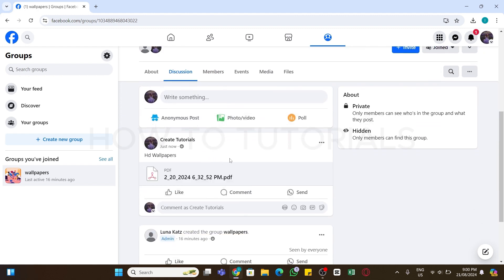If in case your PDF file is more than 100 MB, then you may compress it using any of the tools available on Google. So by following these steps you should be able to upload PDF file to Facebook.